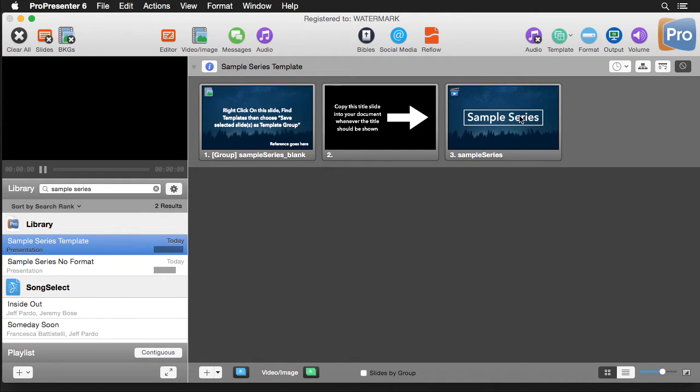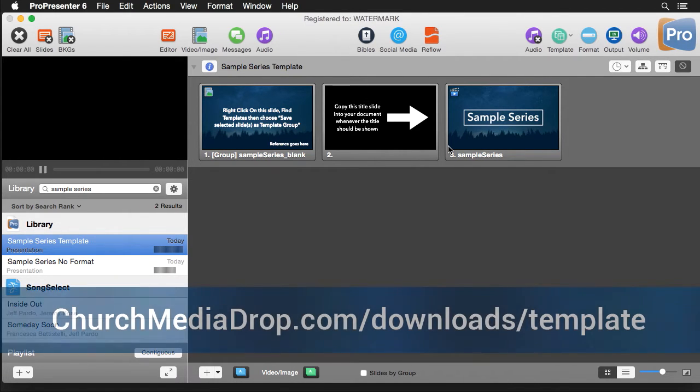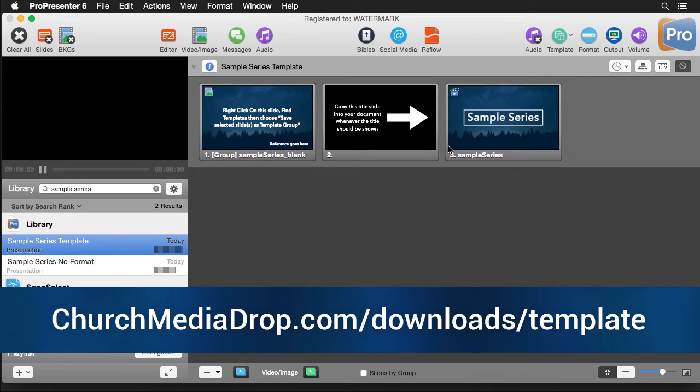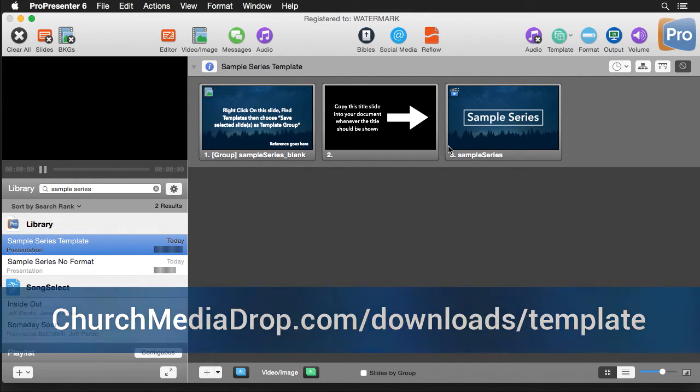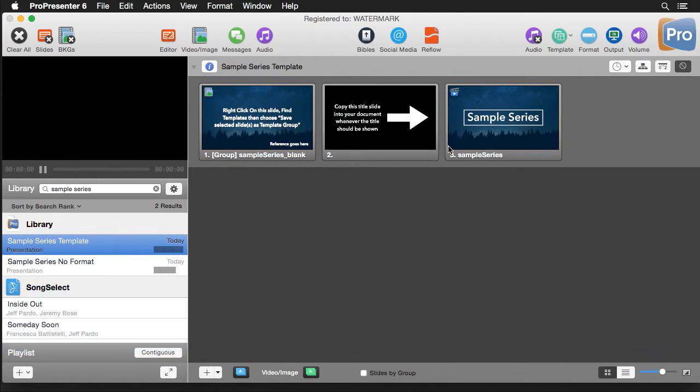Now this sample series template will be available at churchmediadrop.com on the tutorial page. Please note that the document we're about to look at is a standard ProPresenter document. This was created like all other ProPresenter documents by going to File, New.